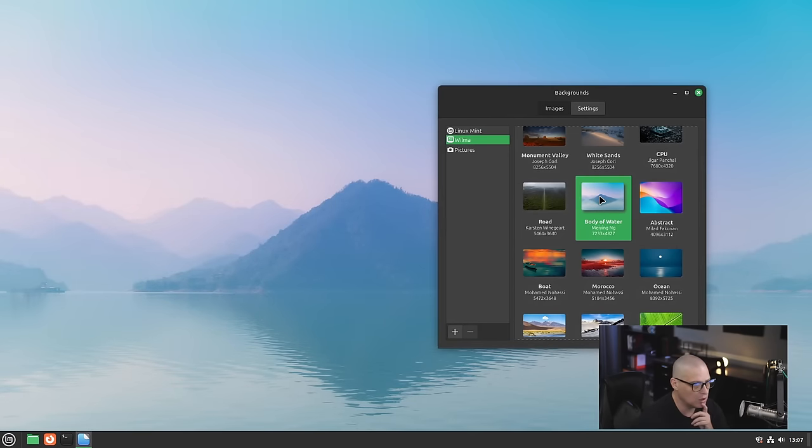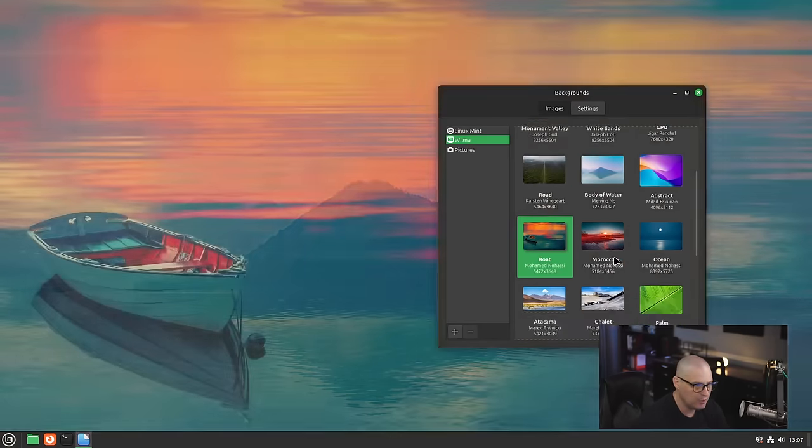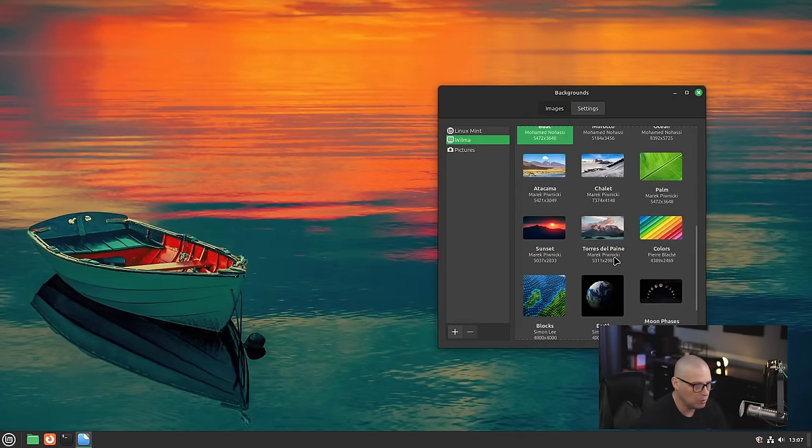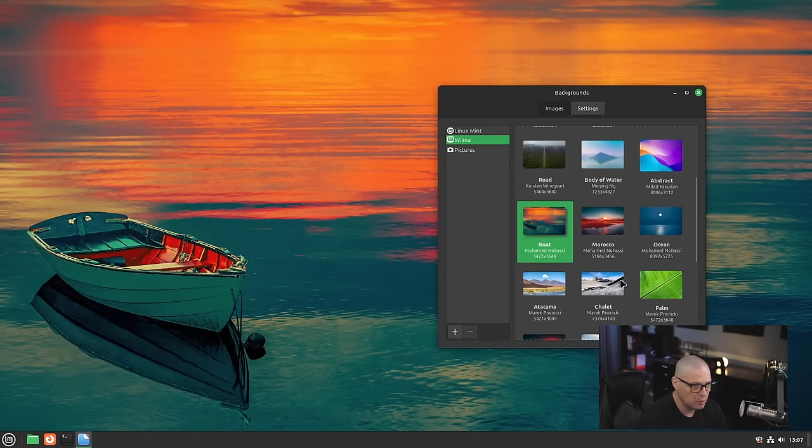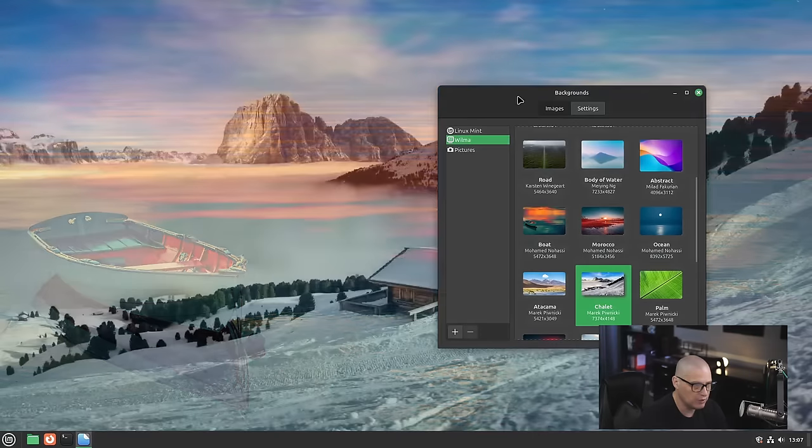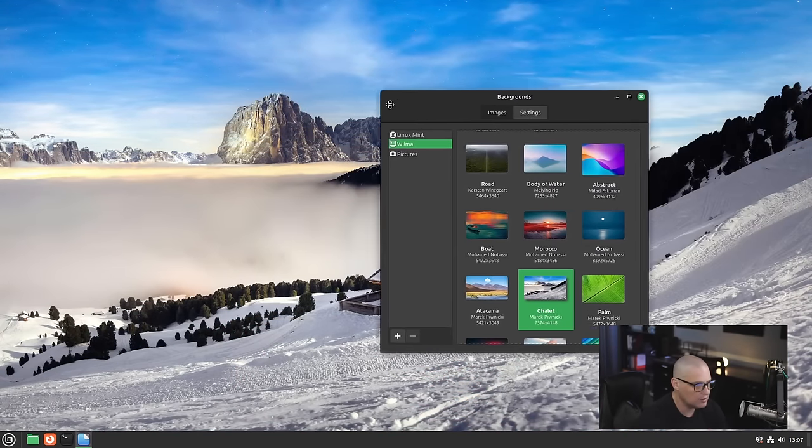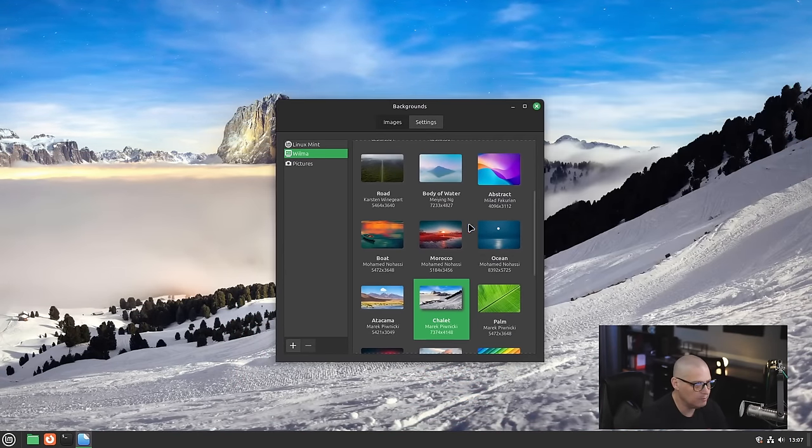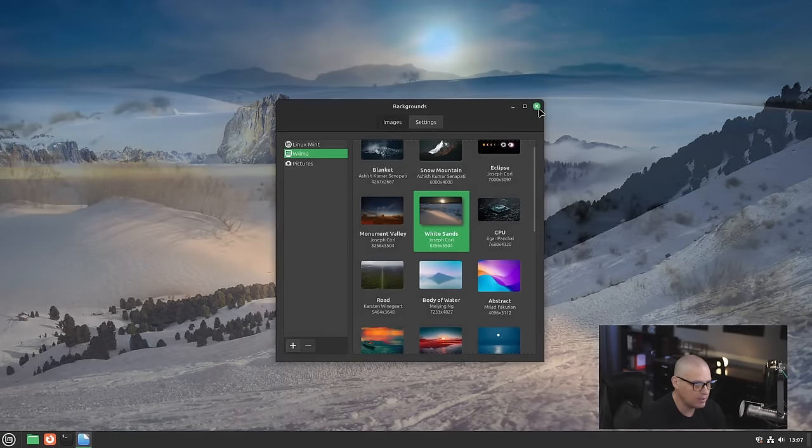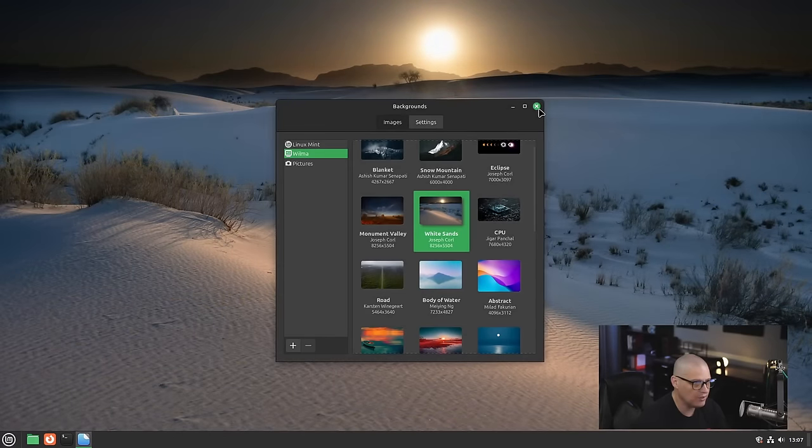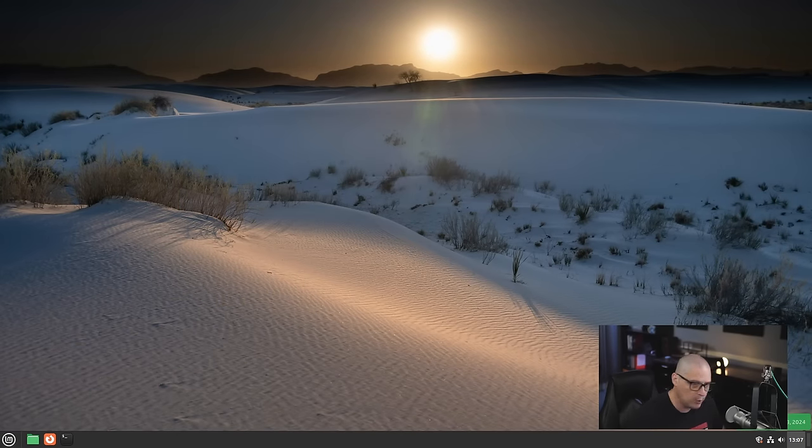Here is one called Boat. Very nice. You know what? I think I'm going to go back to the White Sands one. Actually, here's another one that's very light in color. It's a snowy image. You know what? I think I like the sands better though. I think that's the one I'm going to go with. So there you have it. A very quick and cursory first look at the Linux Mint 22 release. This is, of course, their flagship Cinnamon Desktop Edition.